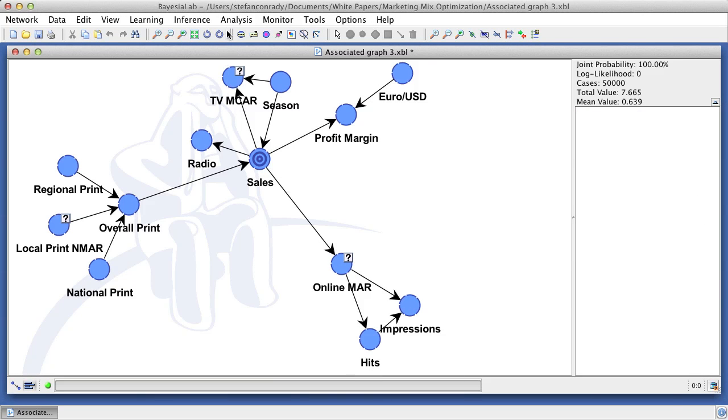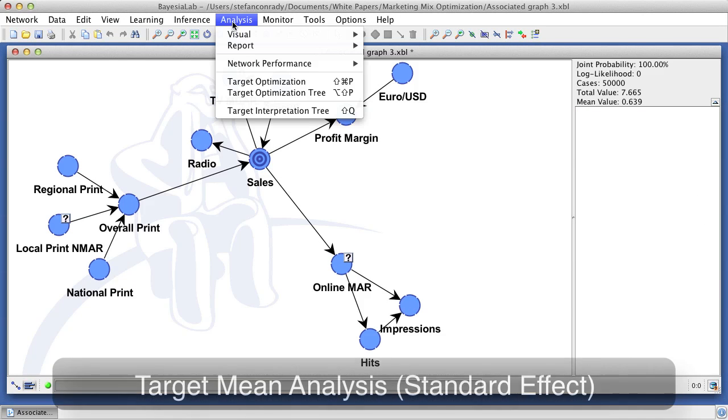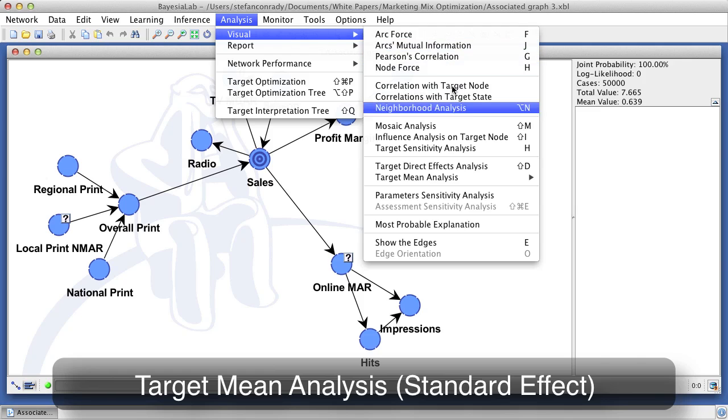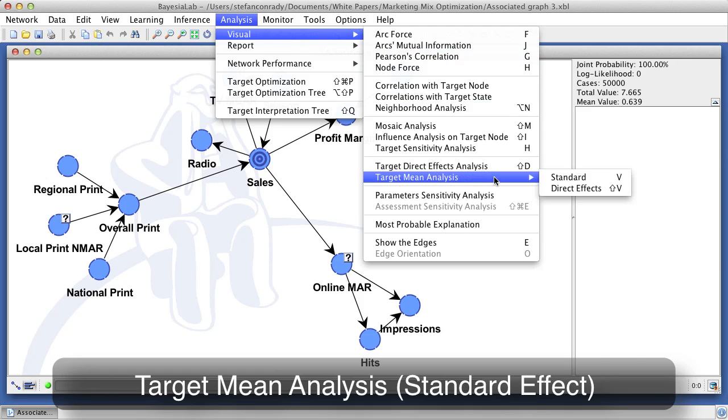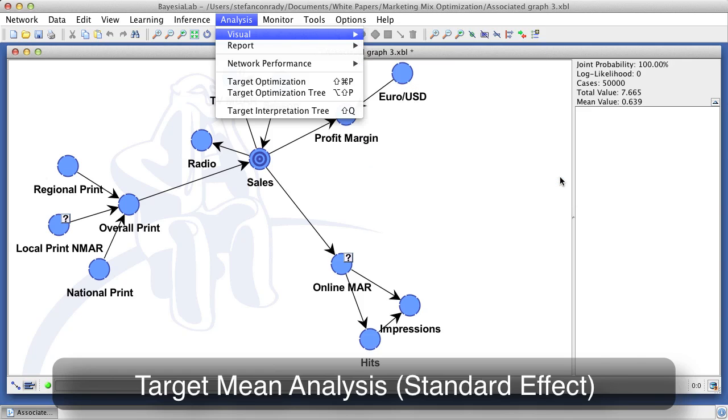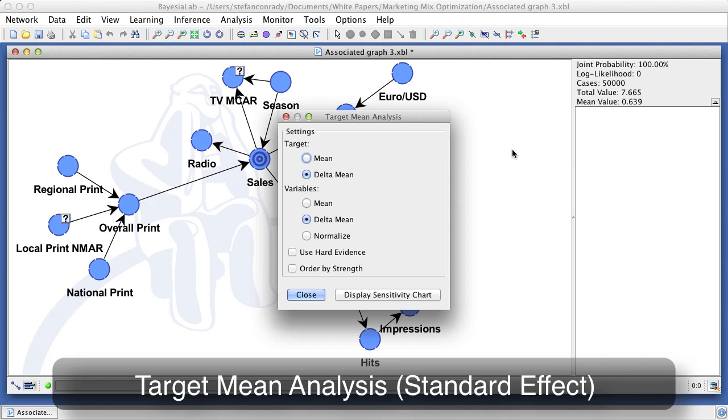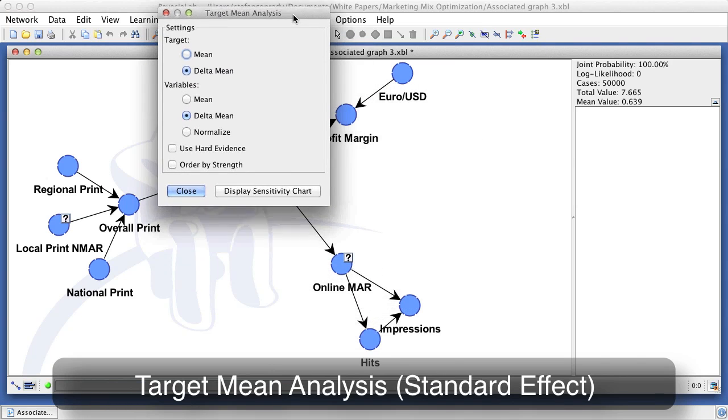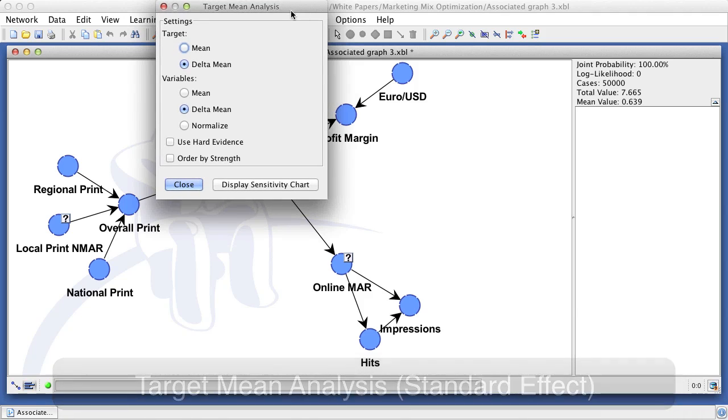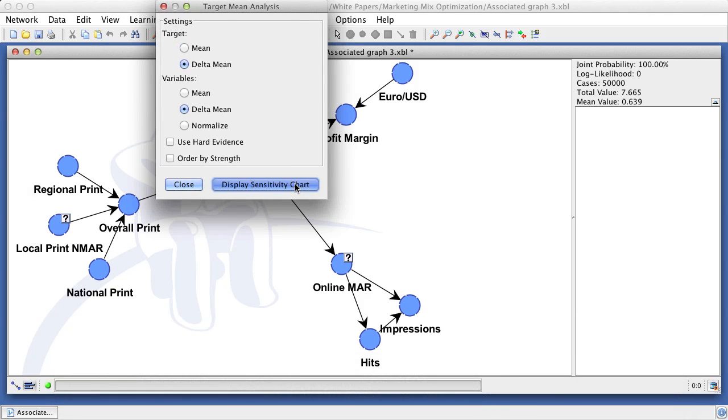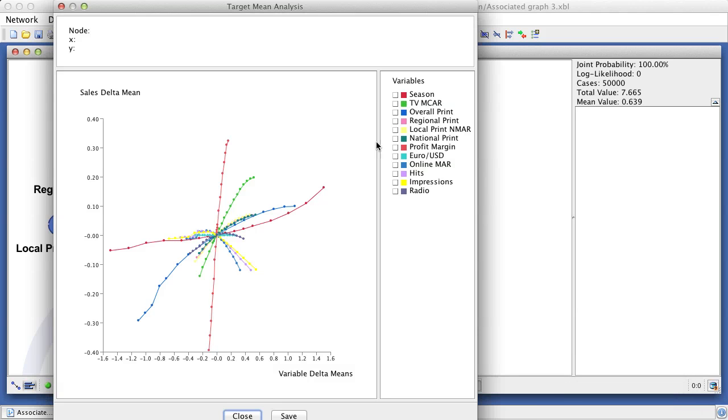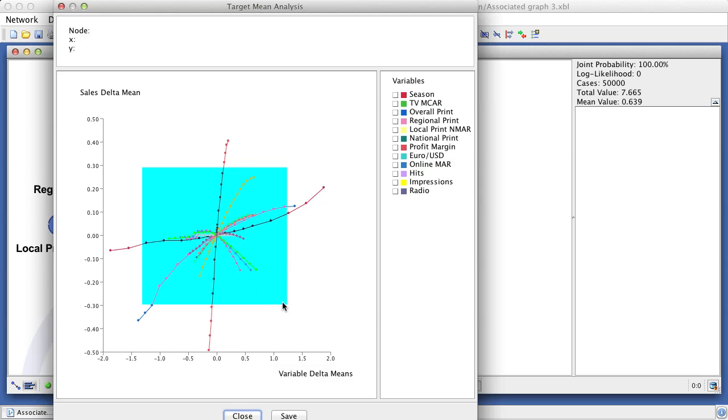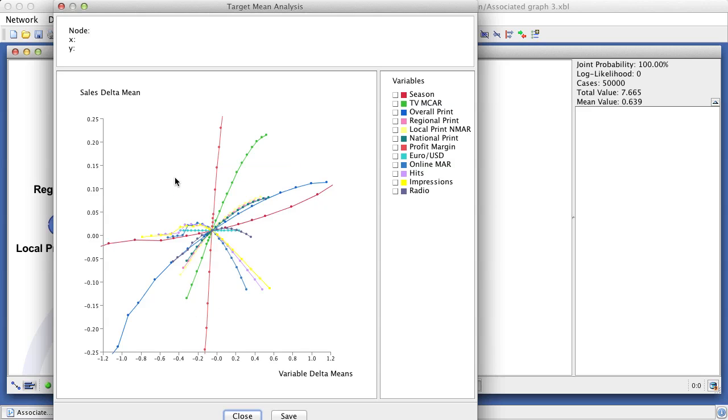Target mean analysis is a rather intuitive automatic analysis function in Bayesia lab. It simulates all nodes across their value ranges and records the corresponding values of the target node, which is sales. From the resulting plot it is very obvious that many of the curves are non-linear.